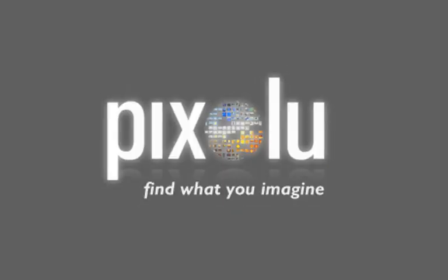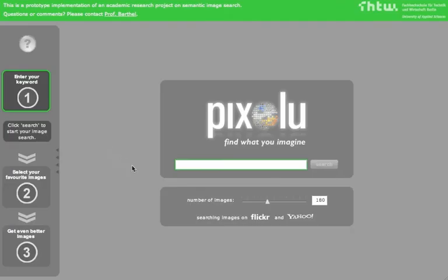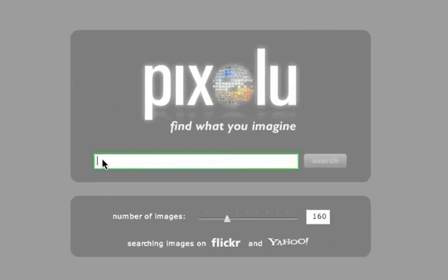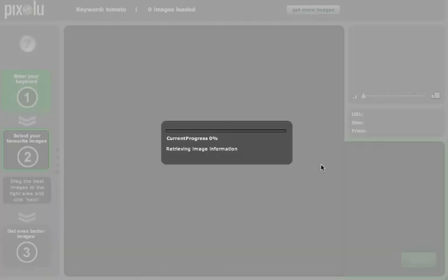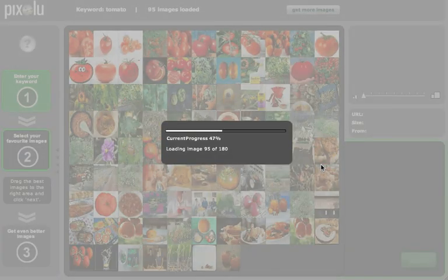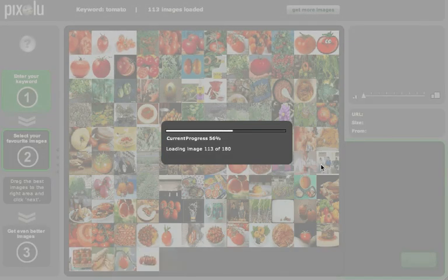The following video showcases the features of real-time image finding software Pixeloo and gives a short tutorial on using them. The first thing you do is specify a search term and adjust the number of results shown. This results in an infinite map of thumbnail images sorted by visual similarity.